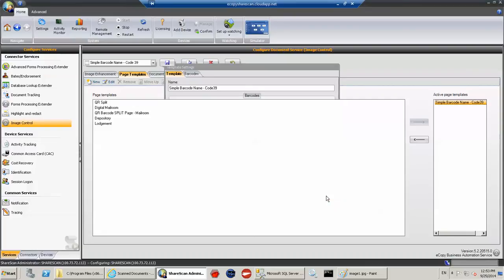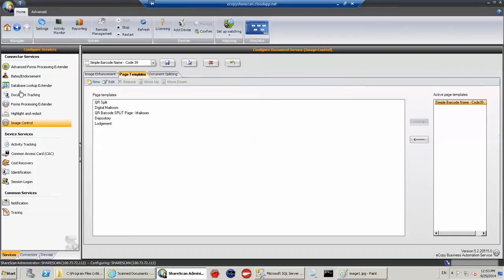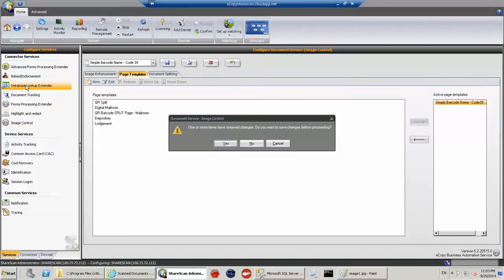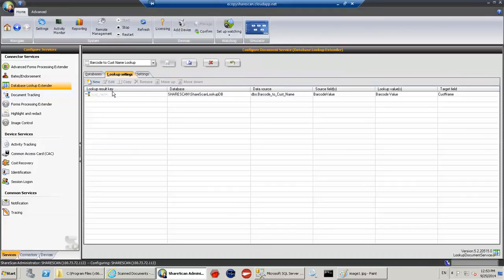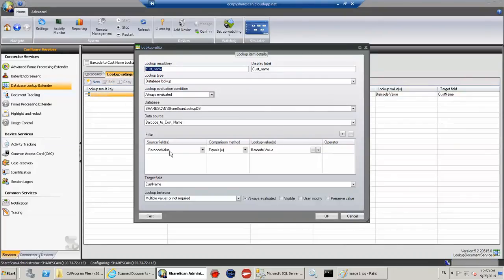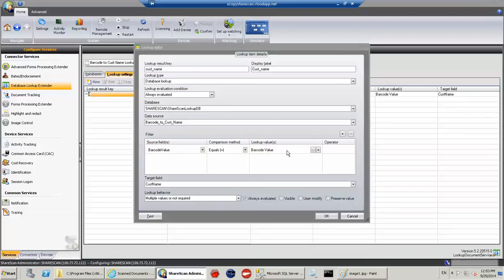And then later on, I'm actually using that barcode value. And if I go to the database lookup extender and I go and show you what I've done here. So I'm going to use this barcode value and go and lookup in this table in the database and go and get the customer name.